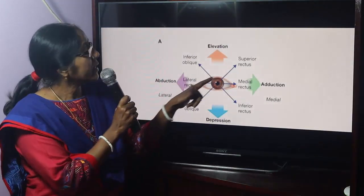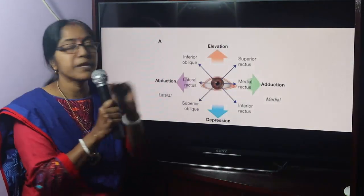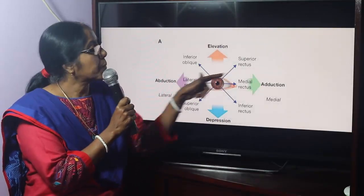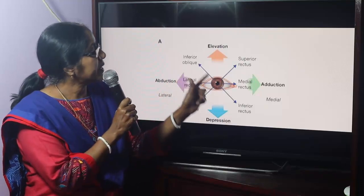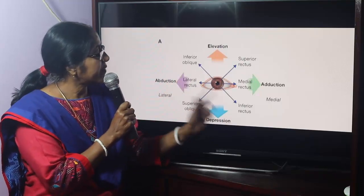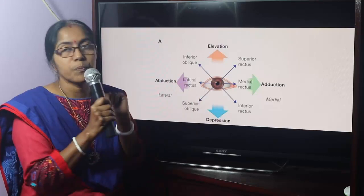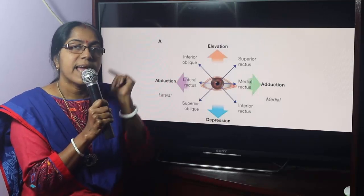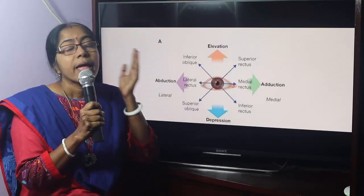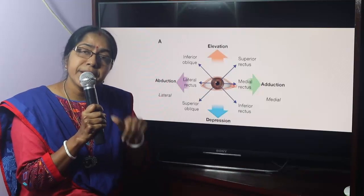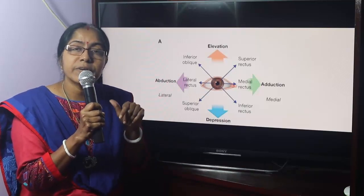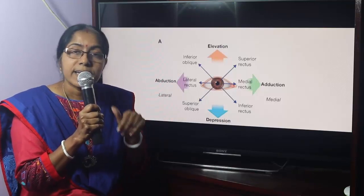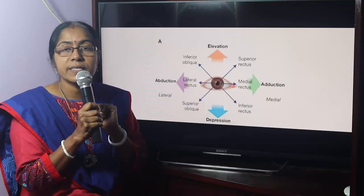Elevation is performed by superior rectus and inferior oblique. Depression is performed by inferior rectus and superior oblique. Adduction is by medial rectus. Abduction is by lateral rectus. Internal rotation is intorsion, and external rotation is extorsion.